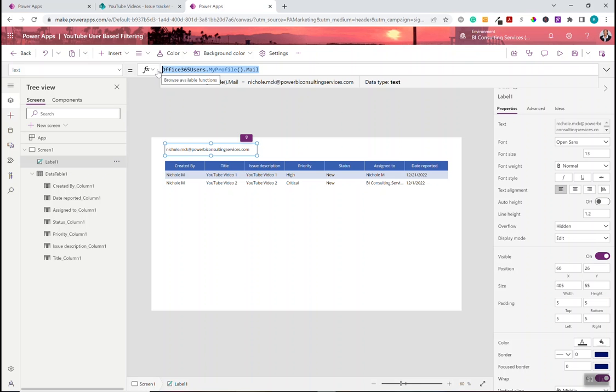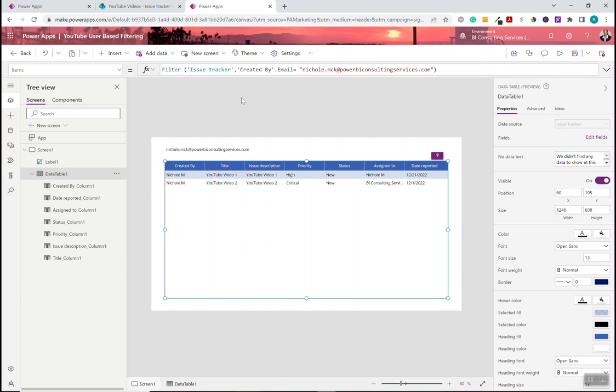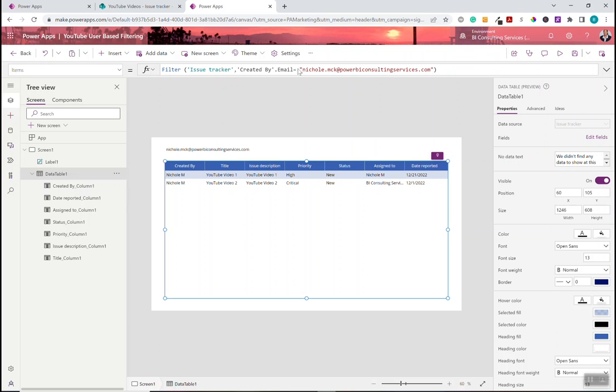So fairly straightforward. Now we can go in, and we've hard-coded this data so far. We've said, just go out and grab records specific to Nicole.mick at Power BI Consulting Services. So we've kind of hard-coded it. Well, we want to make this dynamic. We don't want it to be hard-coded. That's not super helpful. So let's change it just a little bit so that it is actually dynamic.